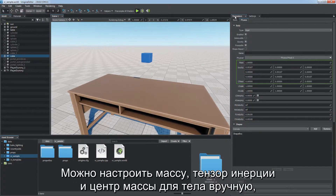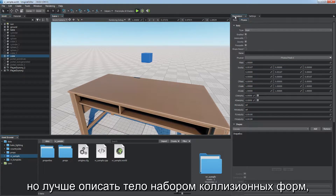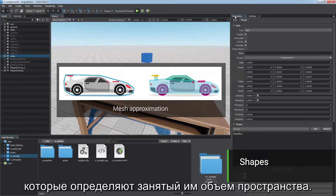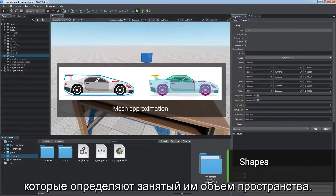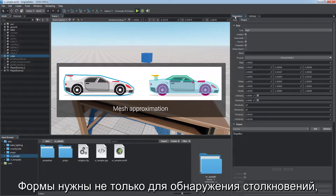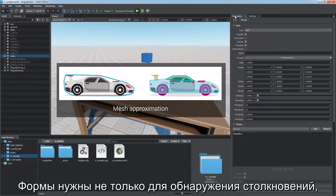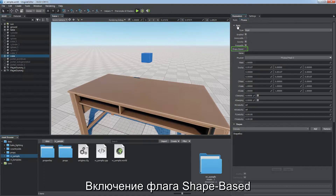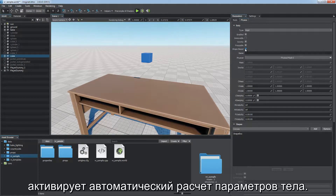You can adjust mass, inertia tensor, and center of mass for a body manually. But a better way is to describe the body with a set of collision shapes defining the volume of space occupied by it. Shapes are not only for collision detection — they can also define mass distribution and some material parameters. Toggle on the shape-based flag to enable automatic calculation of body parameters.